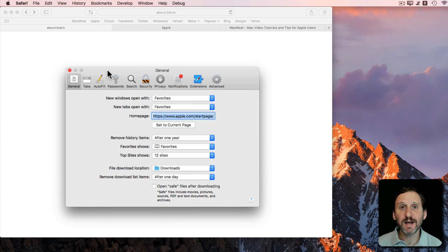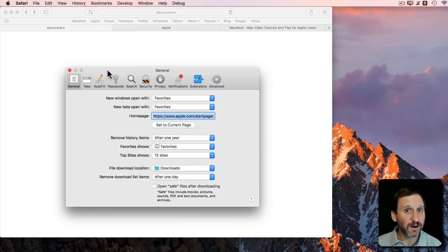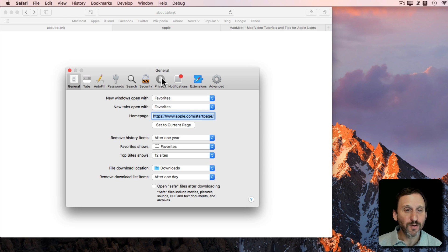A change in High Sierra is how Safari deals with Preferences. Let's look first at Sierra. This is how it used to work, or if you're still using Sierra, this is how it works for you.